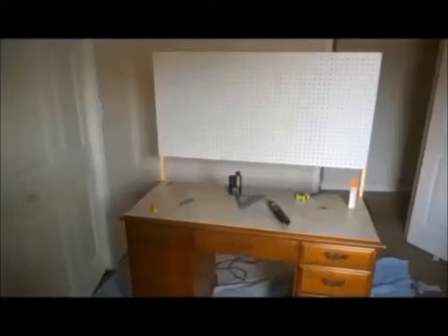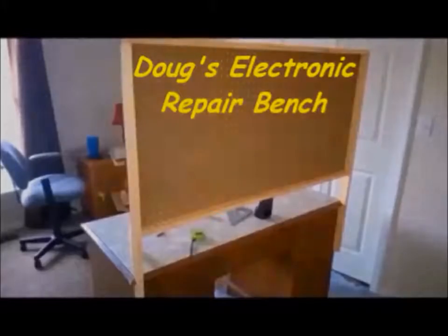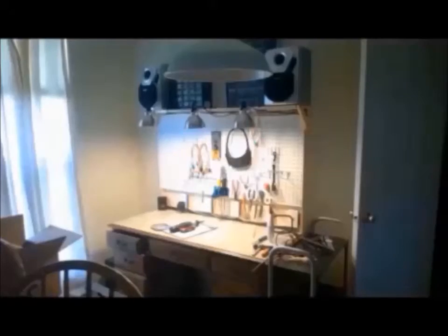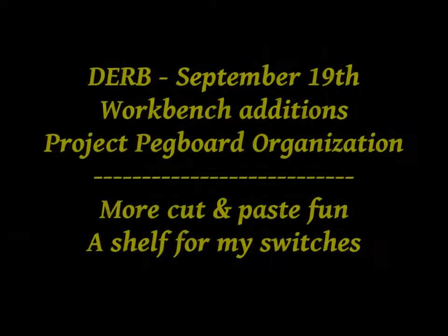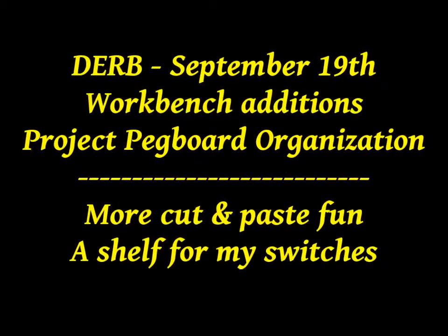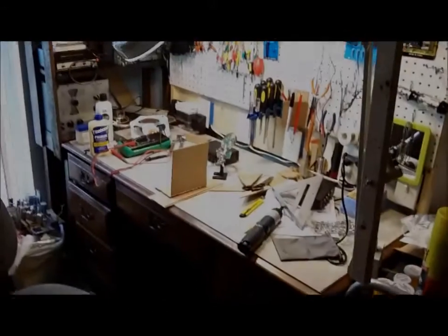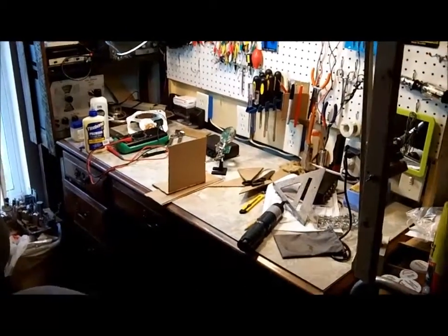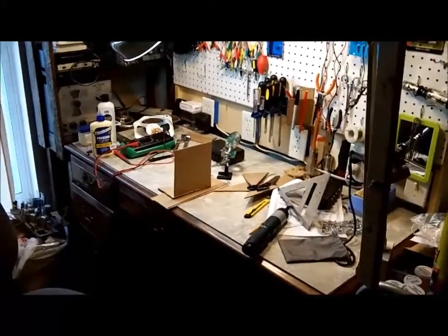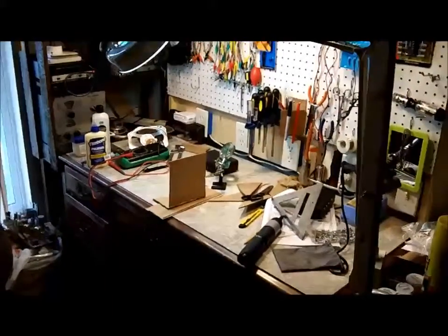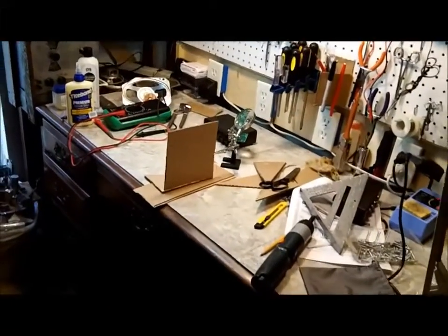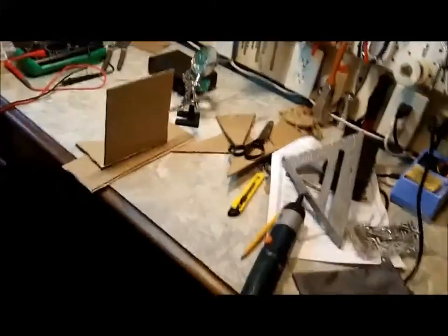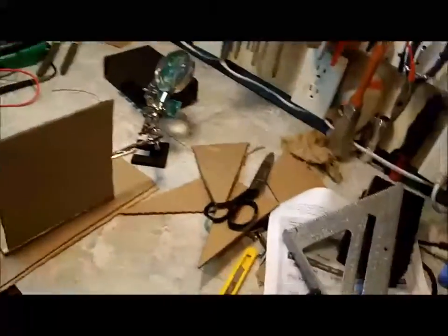Welcome to another exciting episode of Doug's Electronic Repair Bench. Afternoon YouTube. Yes, I am back with the next phase of the pegboard project.